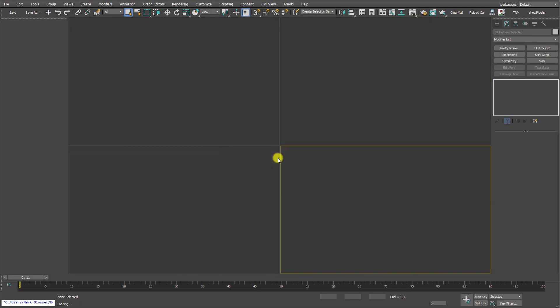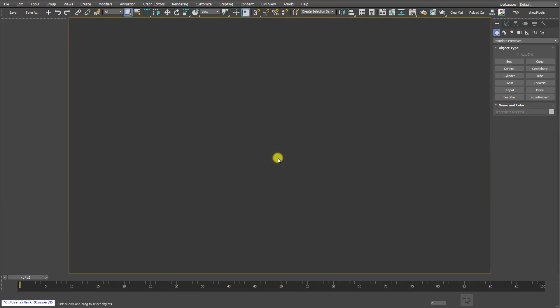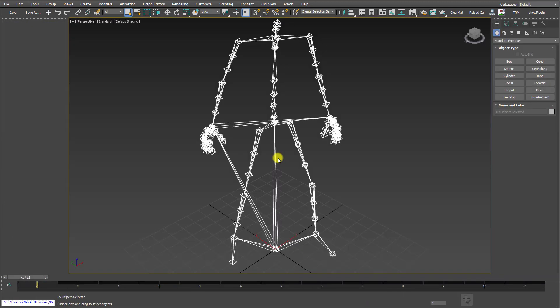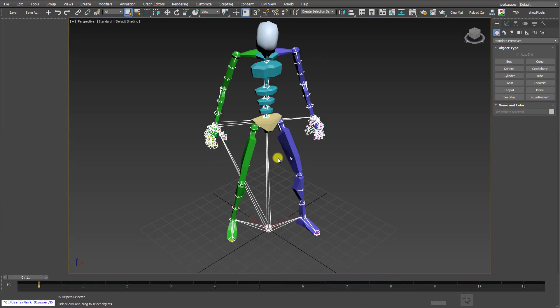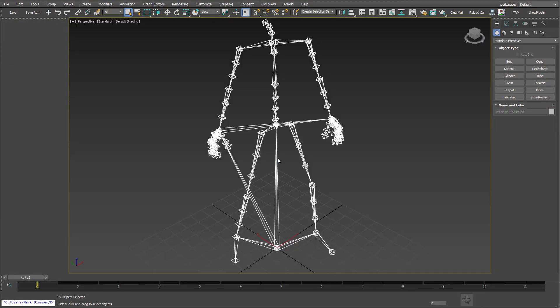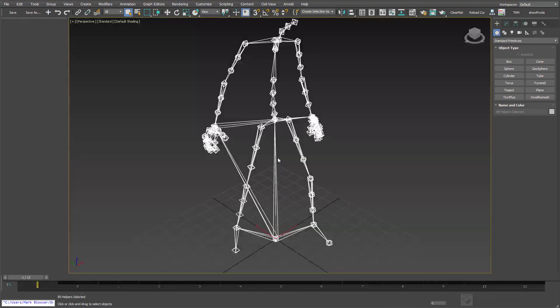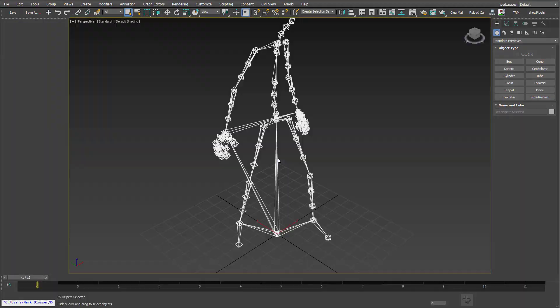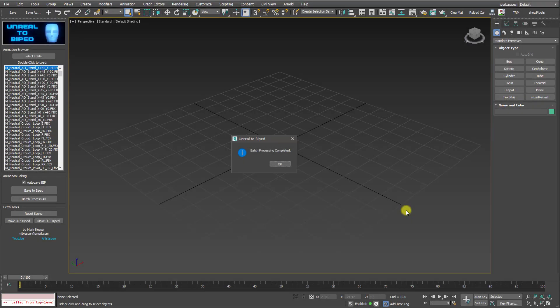Now, for the sake of time, I'm going to speed up the video at this point. Okay, and once the conversion is complete, you'll get this confirmation dialog.